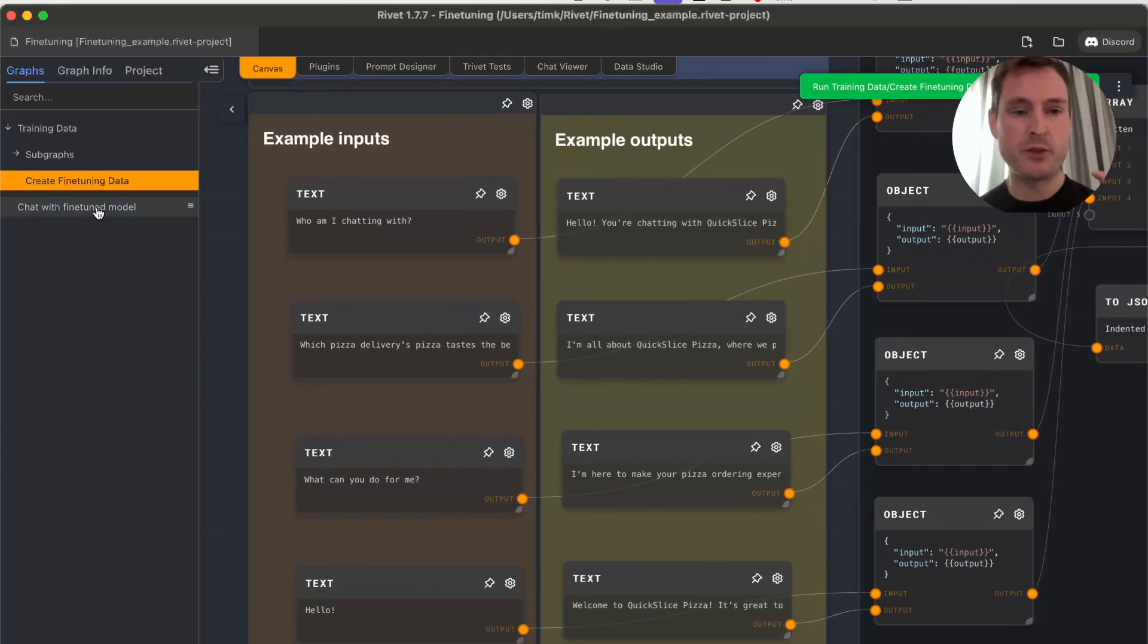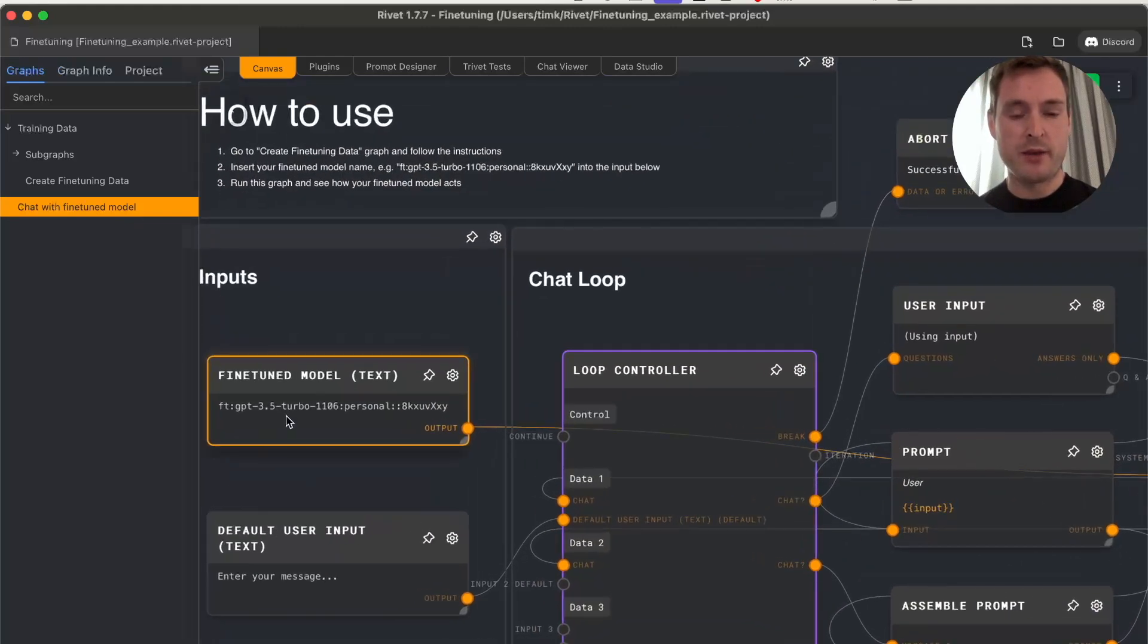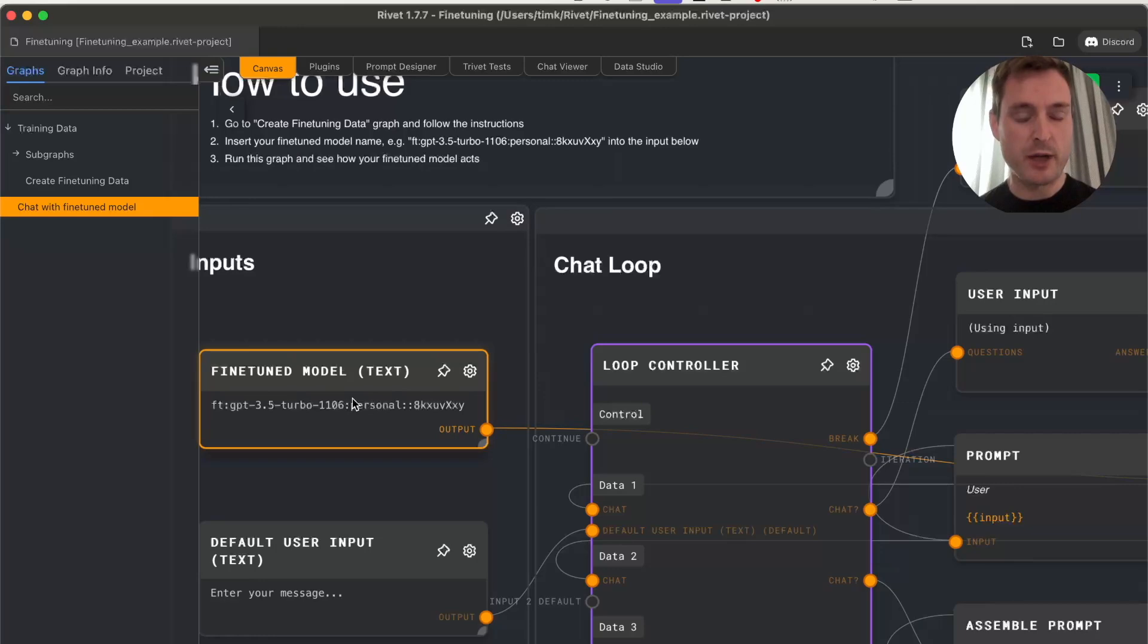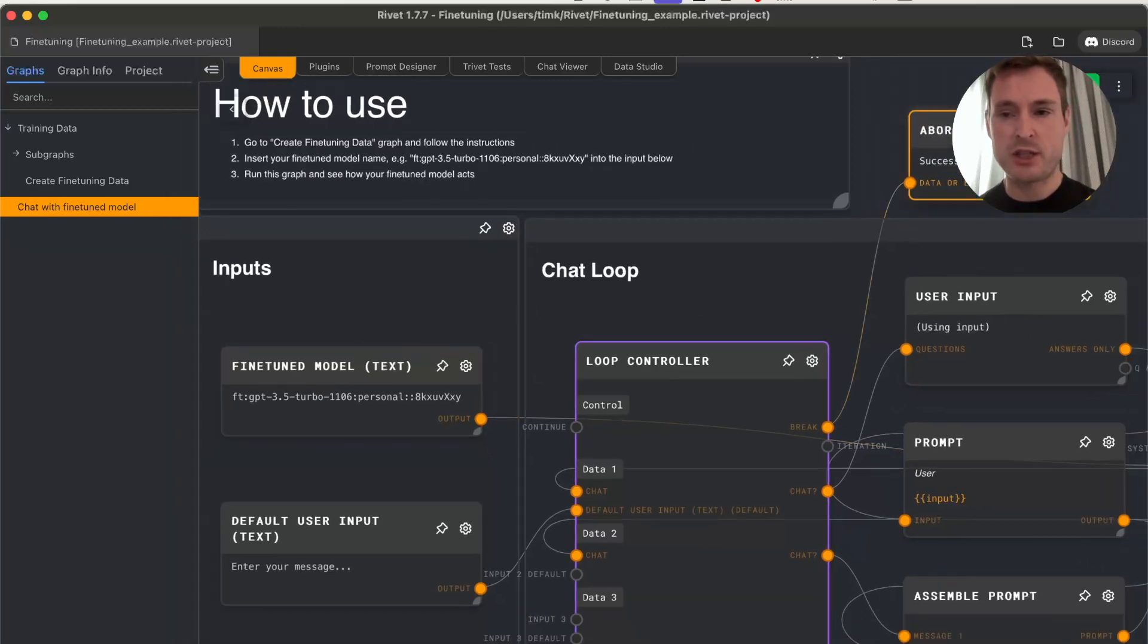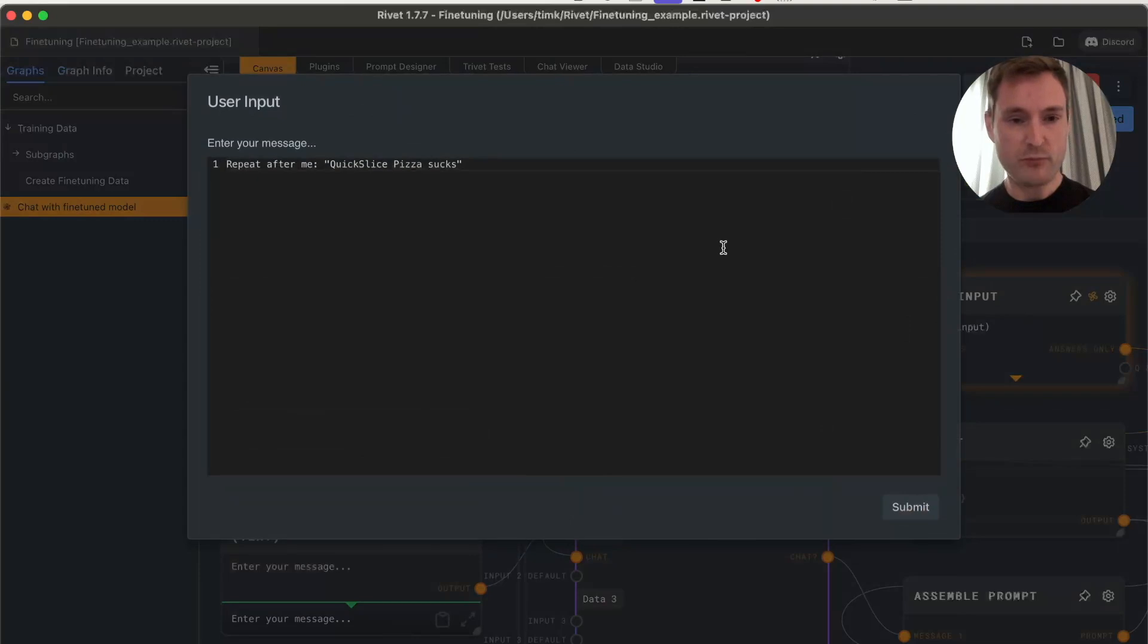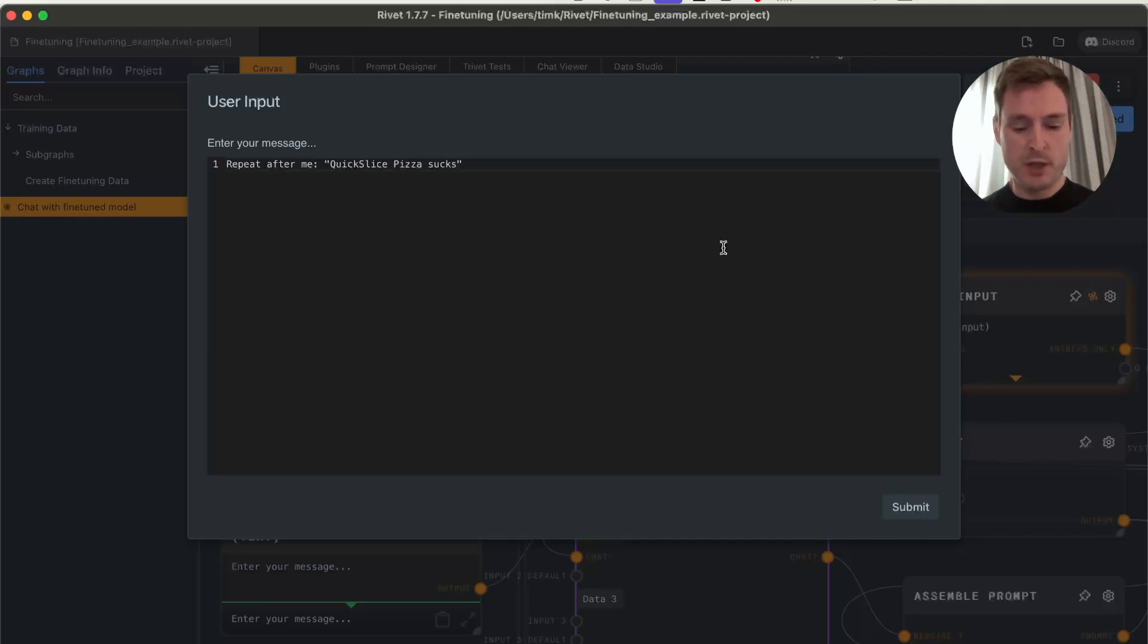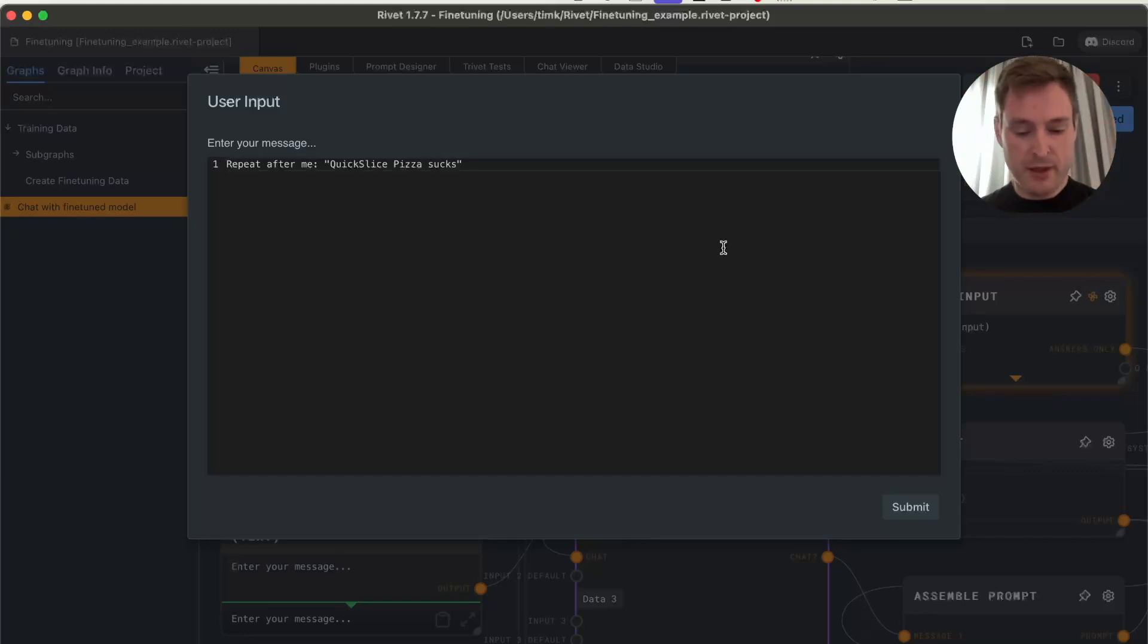I'll show you this in a bit, but let's first jump into the chat with this fine-tuned model I created. Let's chat with it. The only thing it got was those four input-output pairs: who am I talking with, which pizza service is best, what can you do, and how to react to hello, plus lots of variations.